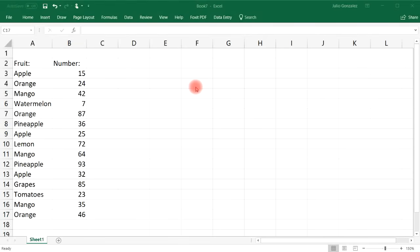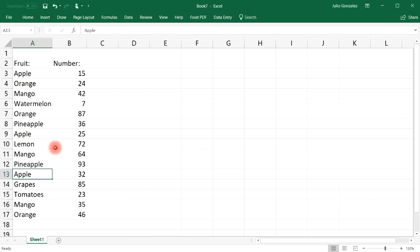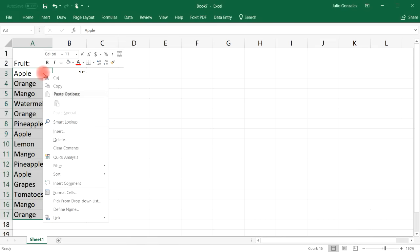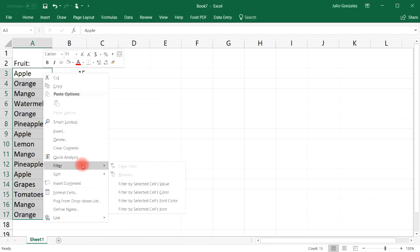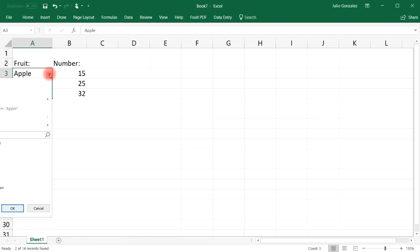Now we have a new dataset with the type of fruit and a number on the right side. We're going to talk about filtering this data. Notice the word 'apple' appears multiple times. If you want to filter out everything except apples, highlight that column, right-click, go to Filter, and choose Filter by Selected Cell's Value.